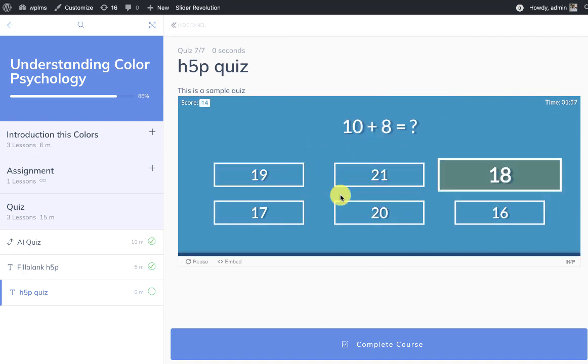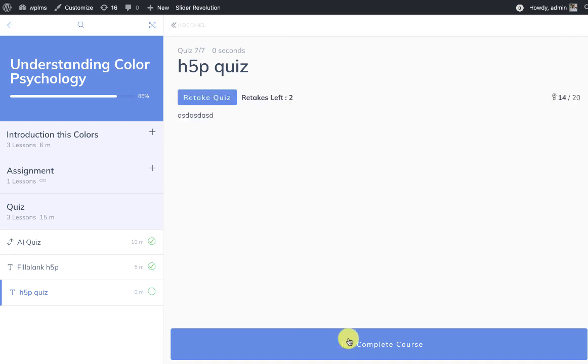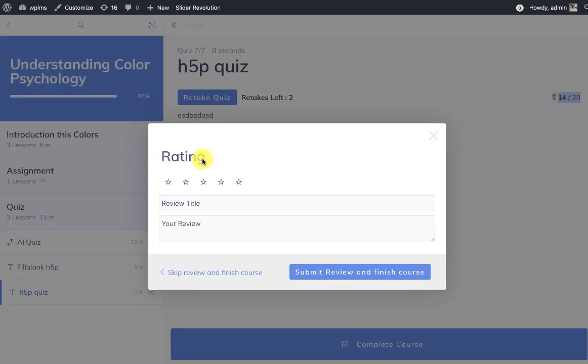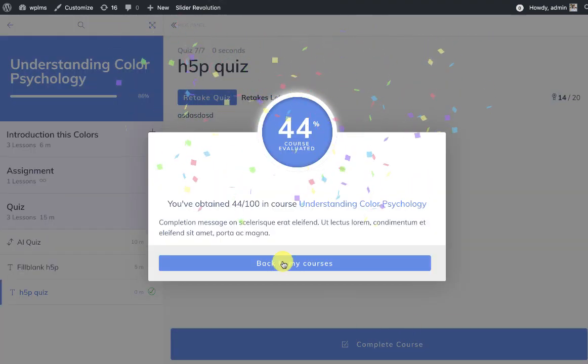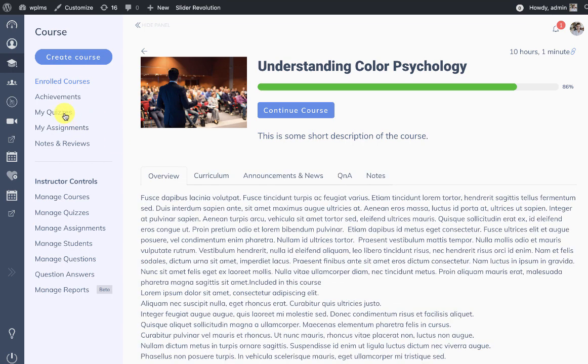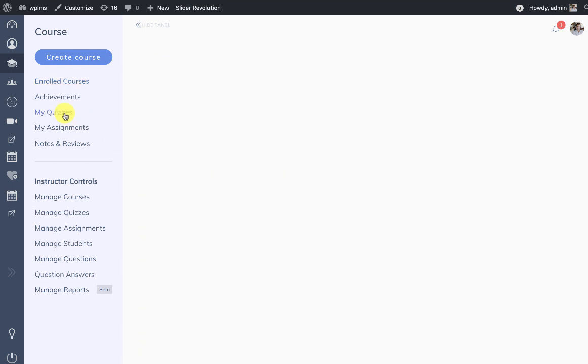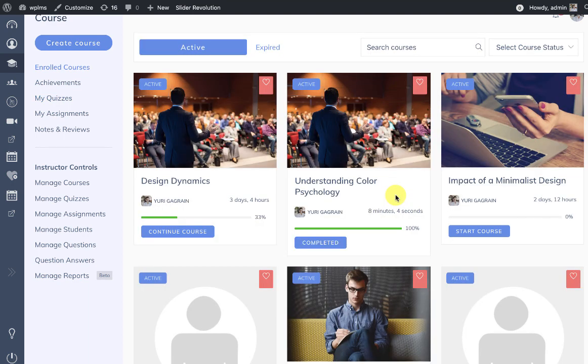So here our quiz has finished and you can see the marks that we got. The marks were automatically detected and this is the WP LMS recognizing the score. So we can complete this course and we can see that the scoring was recorded by the h5p quiz. That's it from WP LMS tutorials, thanks for watching.